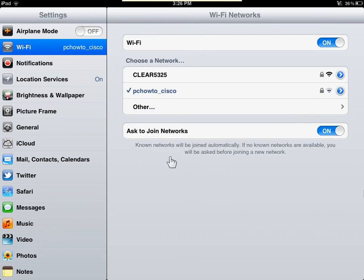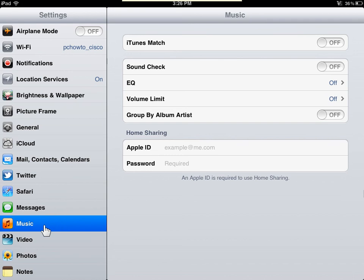On the home screen, tap Settings. From the Settings menu, tap the Music icon. In the Music area, tap the Soundcheck slider button.